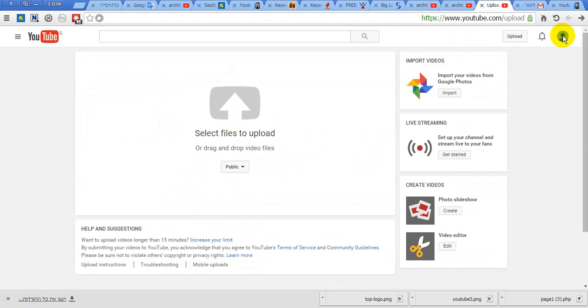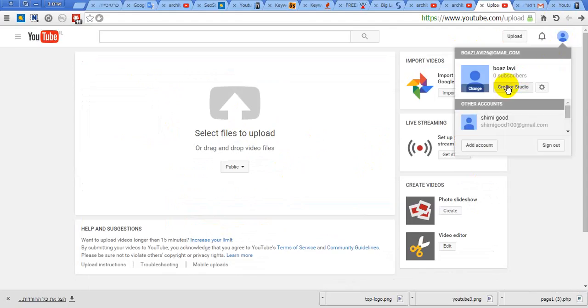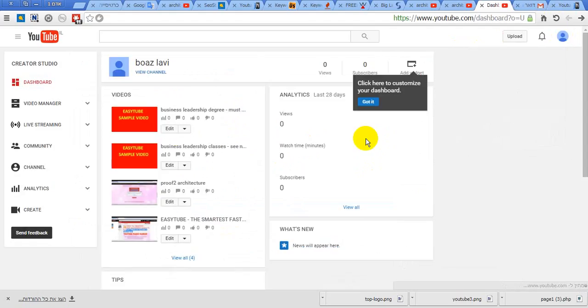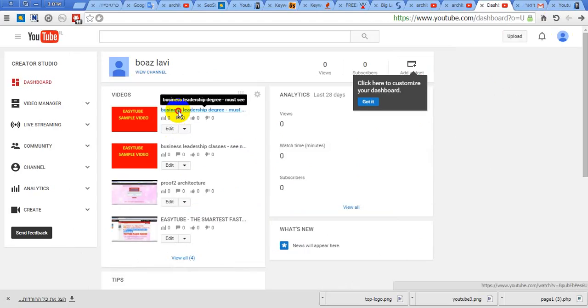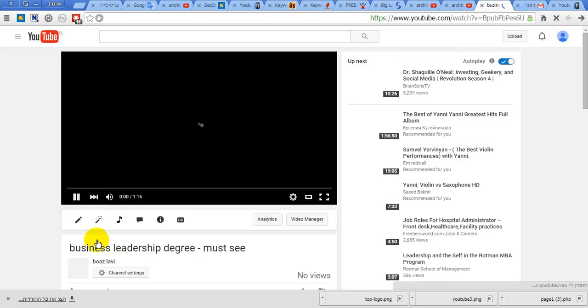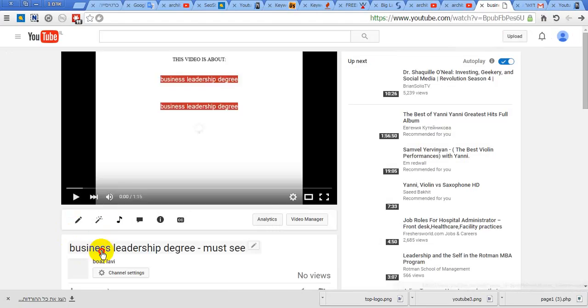Let's see what we uploaded. Okay, this one is ready. Let's check if it's on the first page of YouTube.